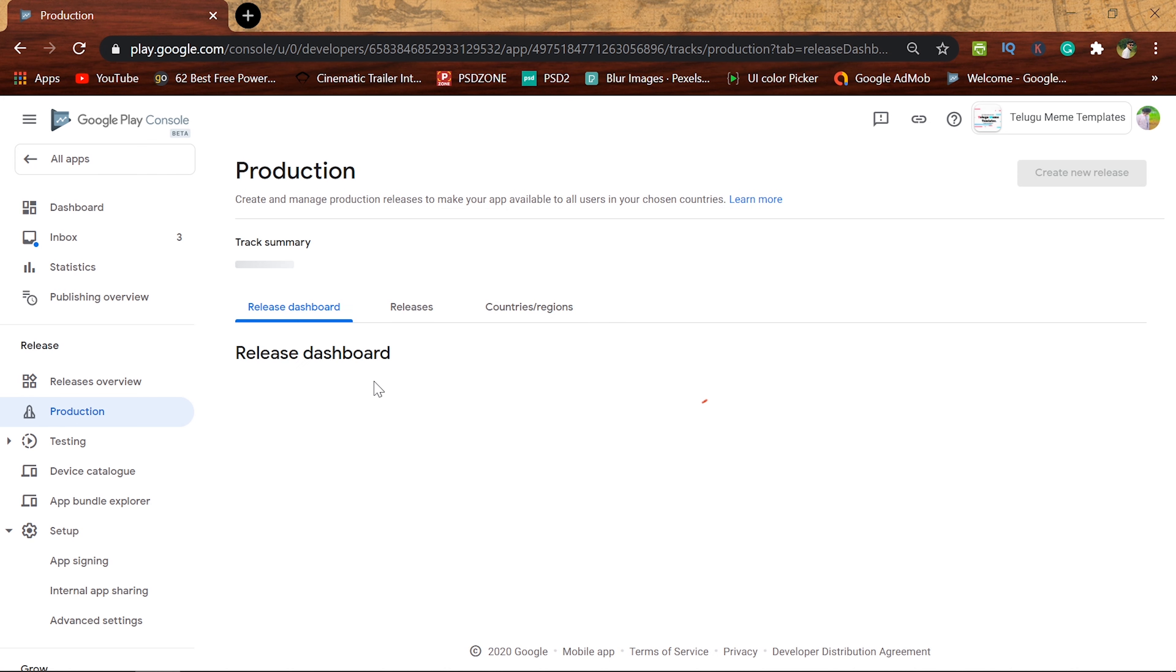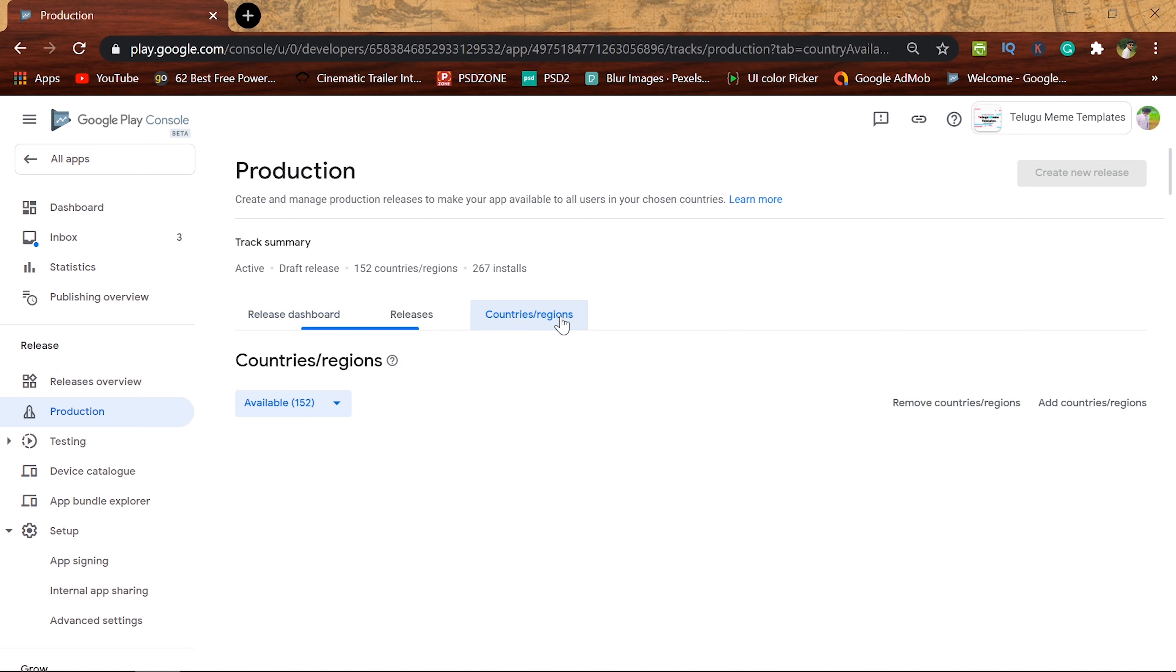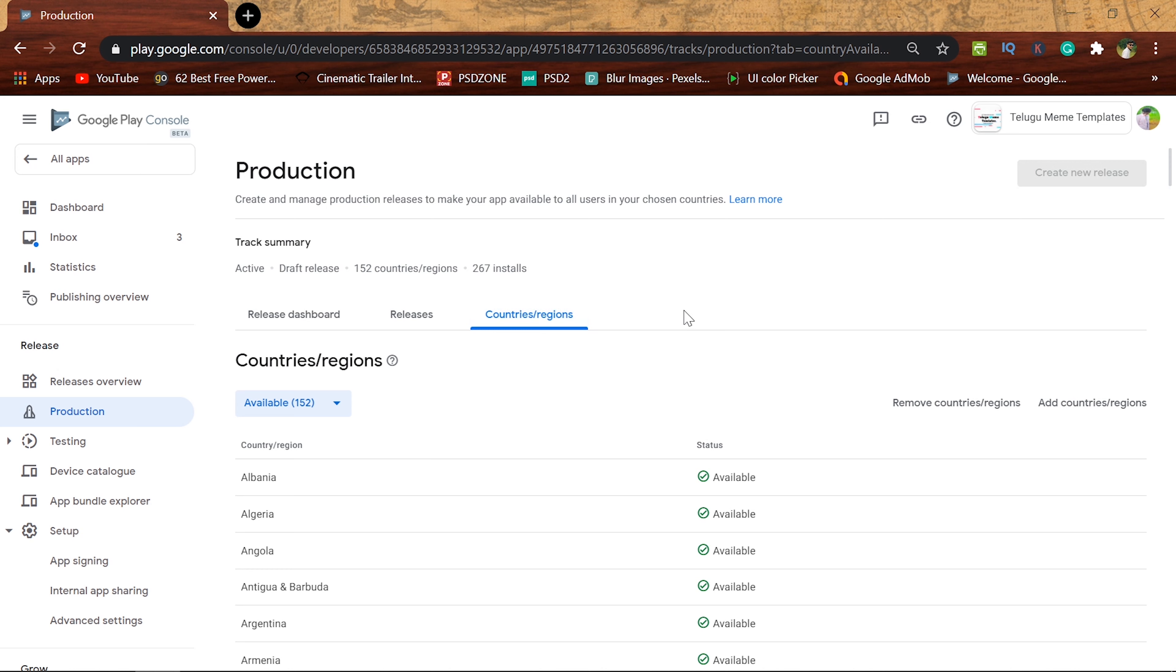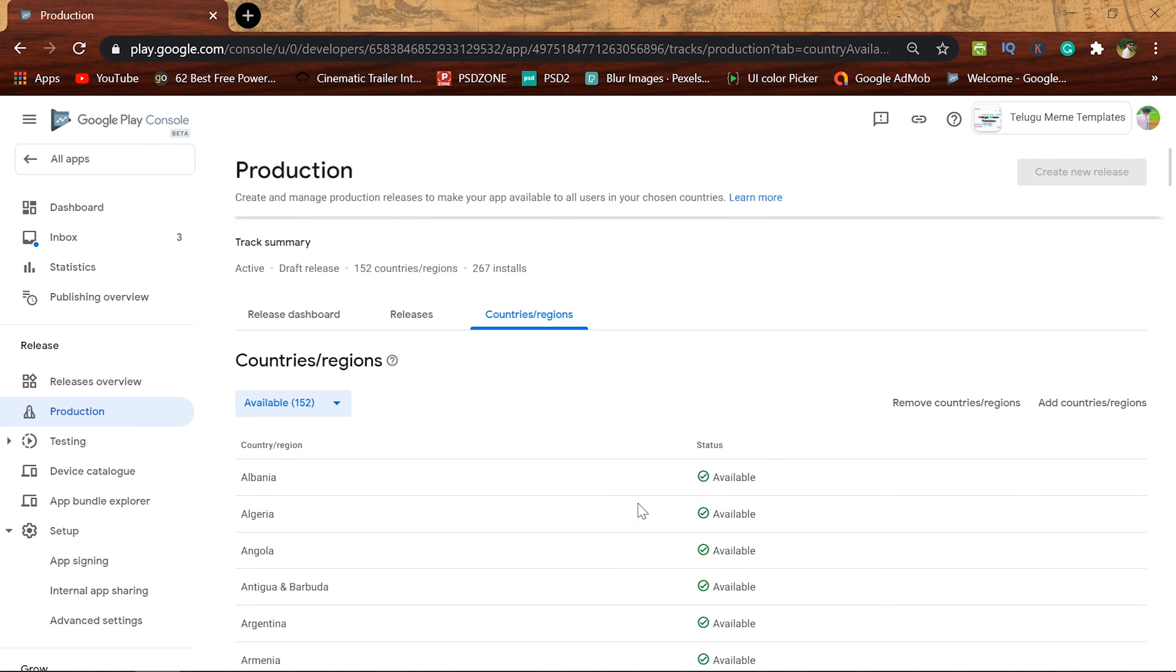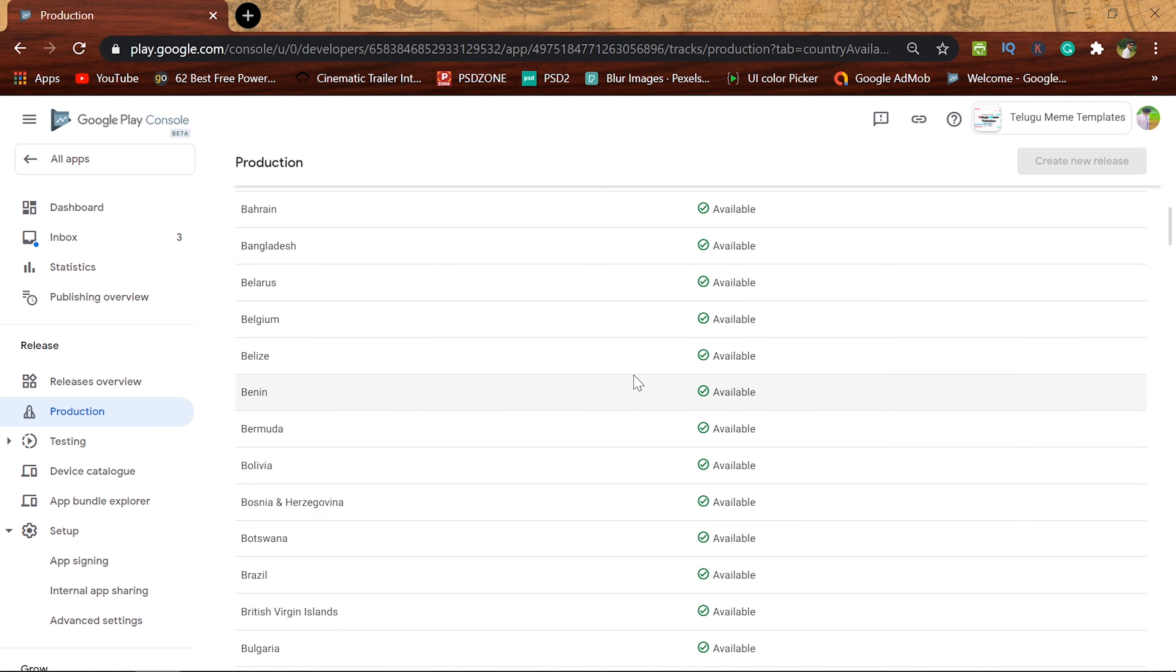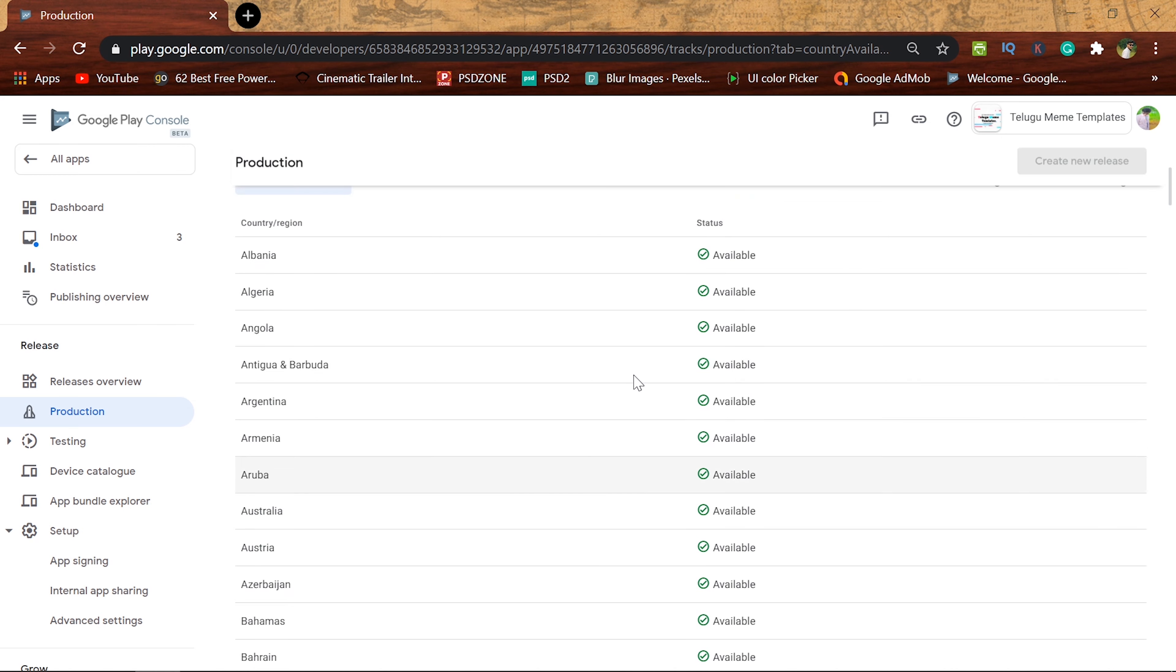Once we click release dashboard, then we have access to countries or regions. You can test up the entire country and make the app nationally available.